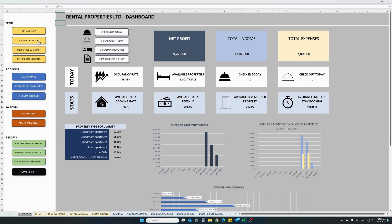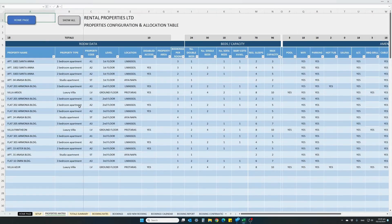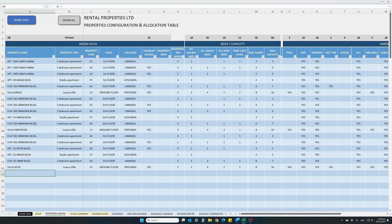The next thing we need to set up is our actual properties. Now that we have set up our property types and locations, we need to tell the program what properties we actually have. Click on property setup and it will open what looks like a big table — this is basically our business properties matrix. We add all of our properties by name in the first column. As you can see, there are already some properties populated here: Apartment 100123, Apartment 04 in Anasa Building, Villa Pantheon, Villa Azure, and so on.